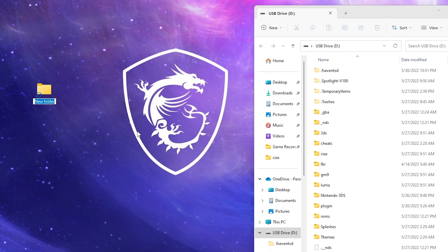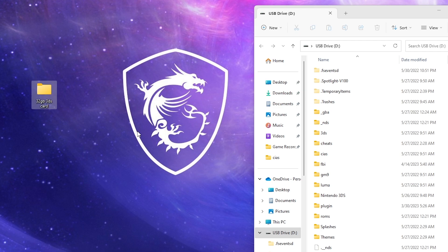First I'm going to make a new folder. This is going to be everything I'm transferring from my current SD card in my 3DS to my desktop. We're just going to call this '32 gigabyte 3DS card.' You can name it whatever you want.